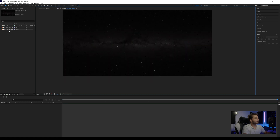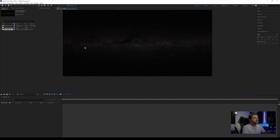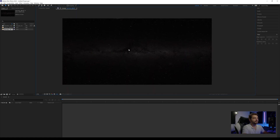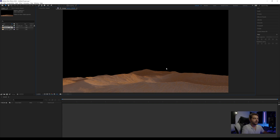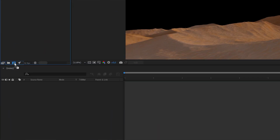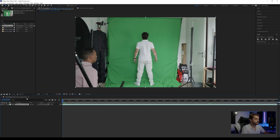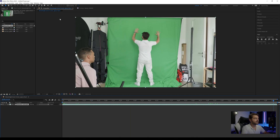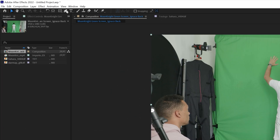Here we have our footage, and I found this star skyfield from NASA's website — I'll link that in the description so you can follow along with the same one. I also have this 3D rendered Sahara just to get that same kind of vibe as Moon Knight. The first thing I want to do is bring my Moon Knight footage into a new composition and take a quick look at what area I'm covering.